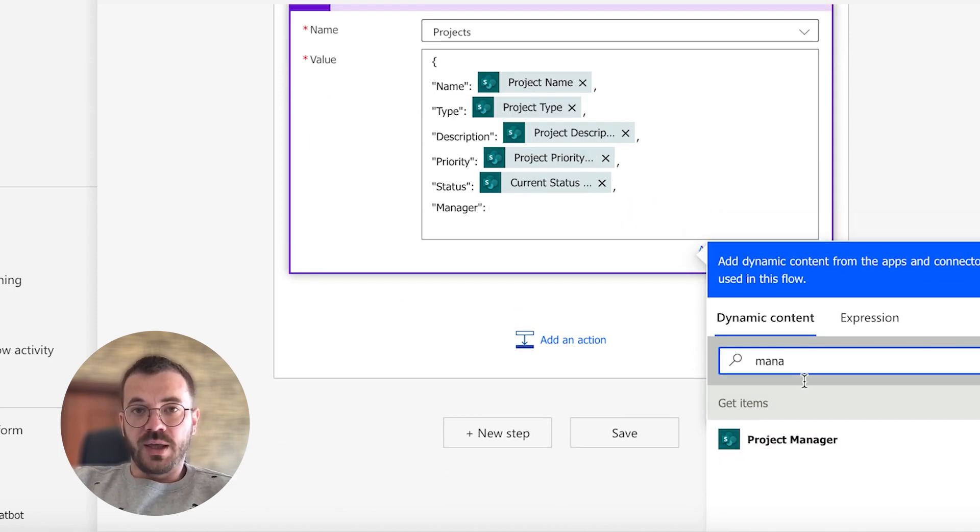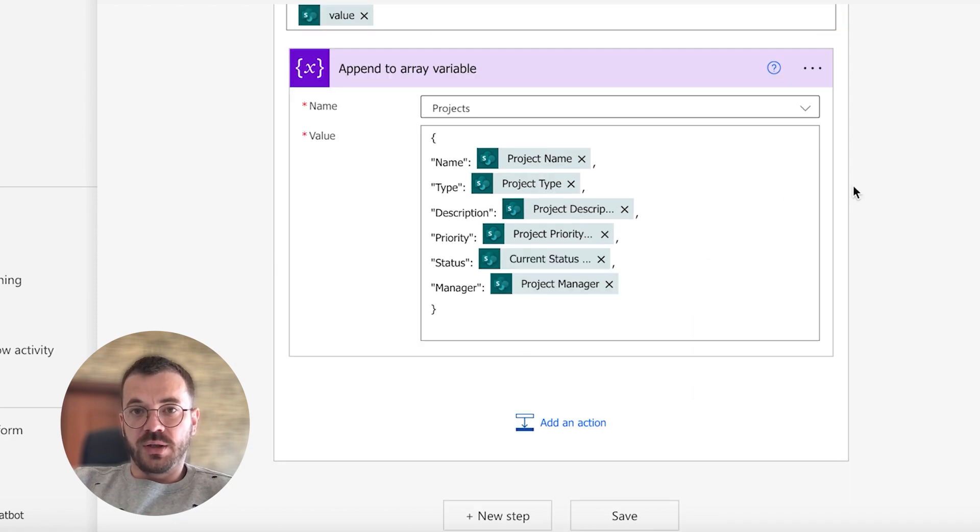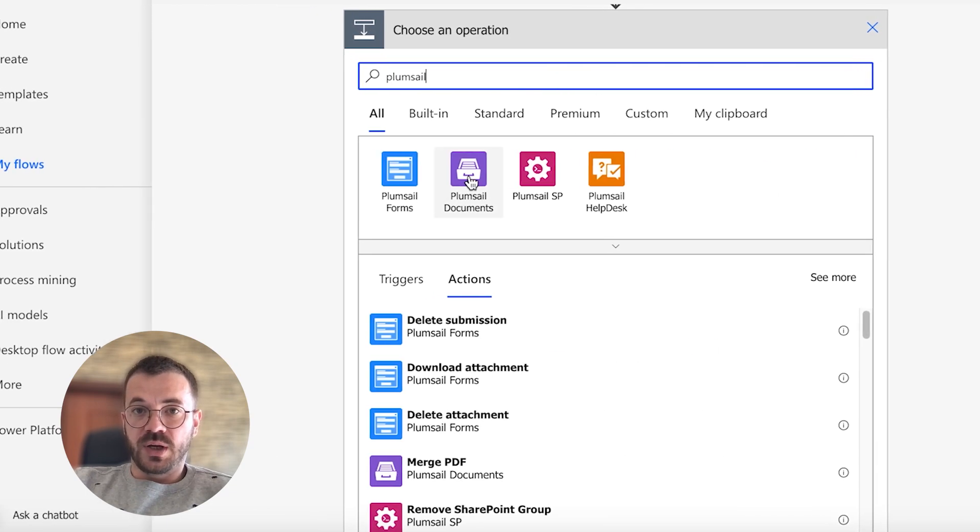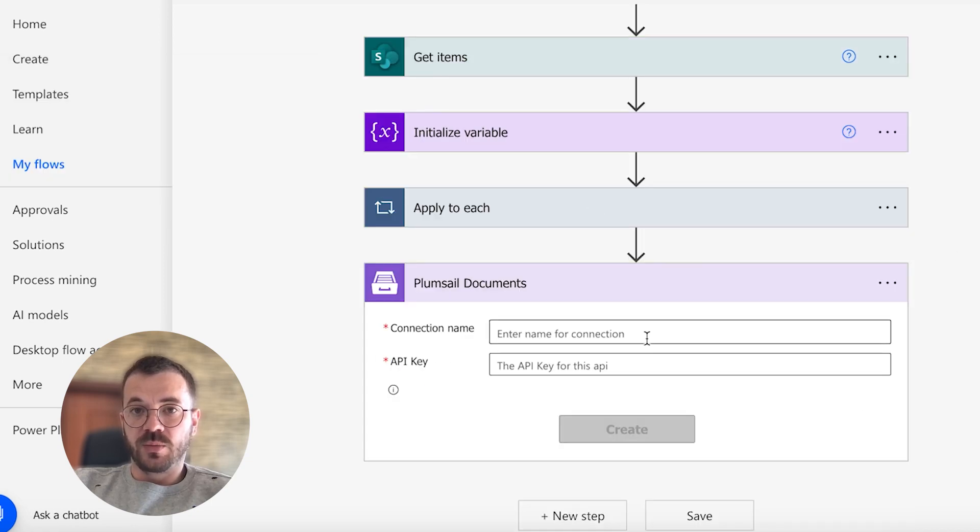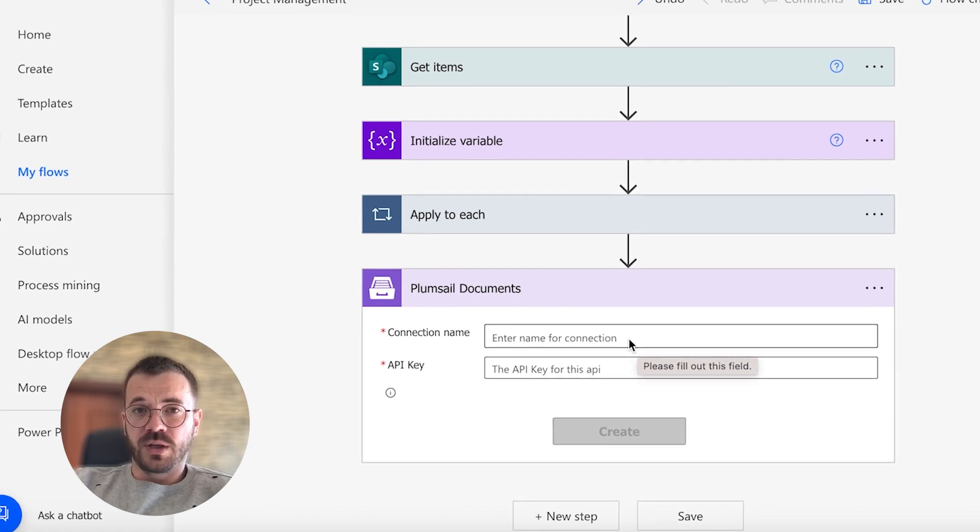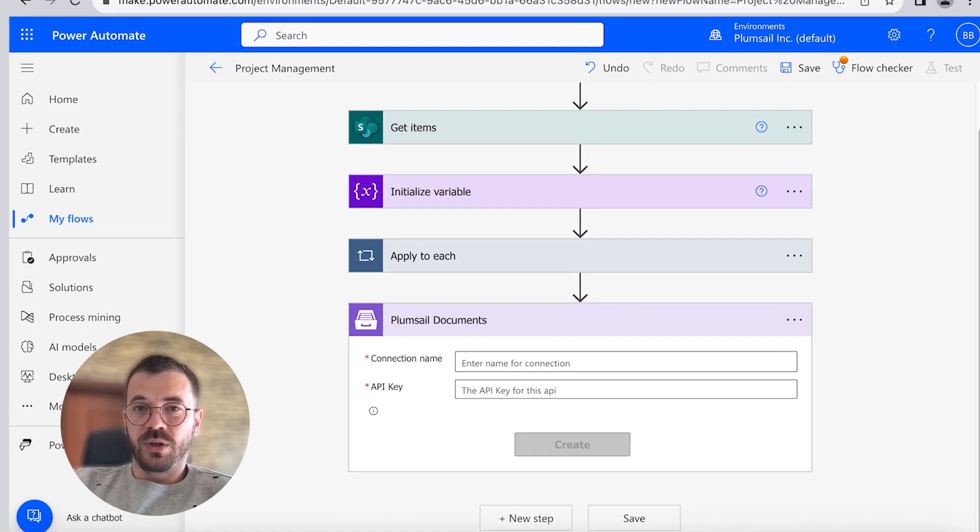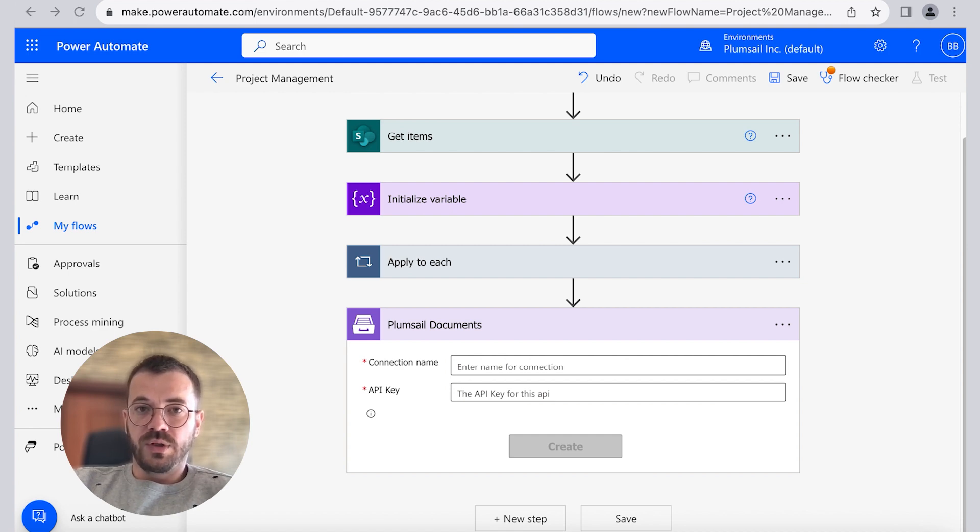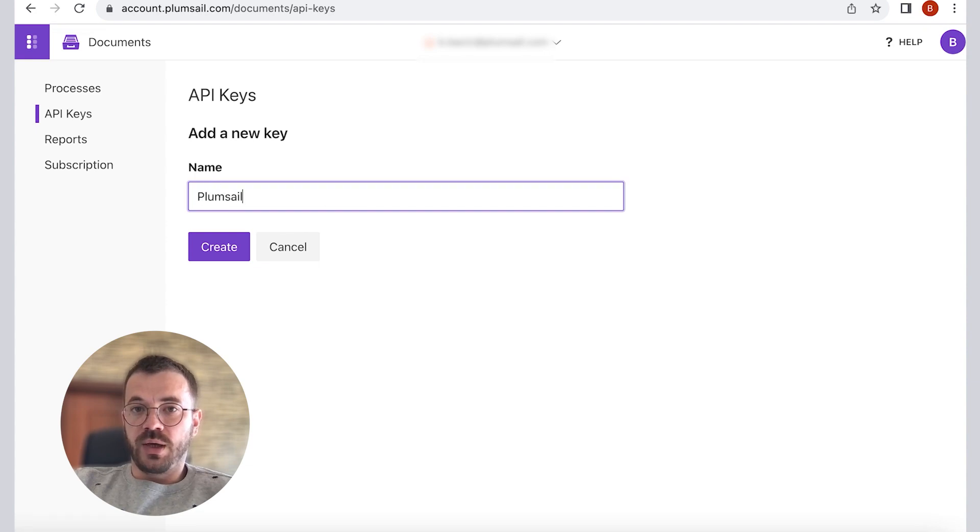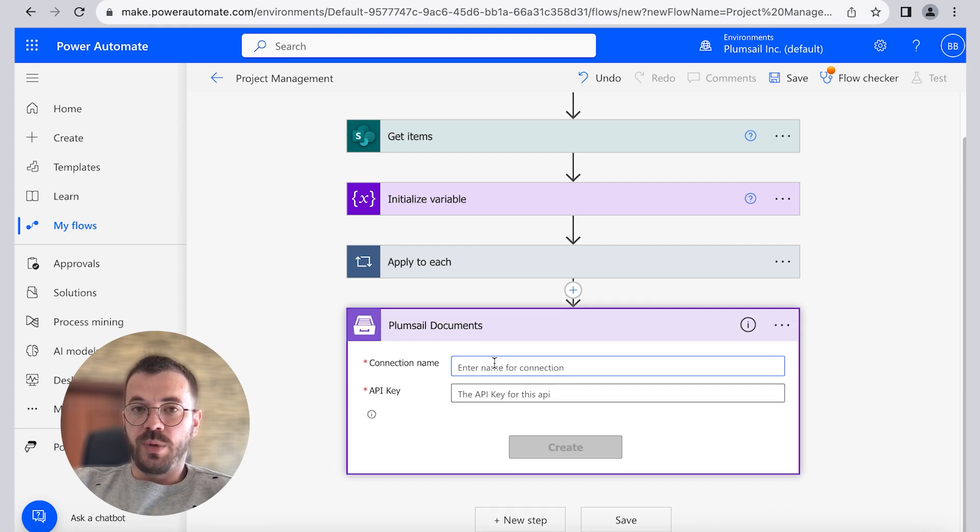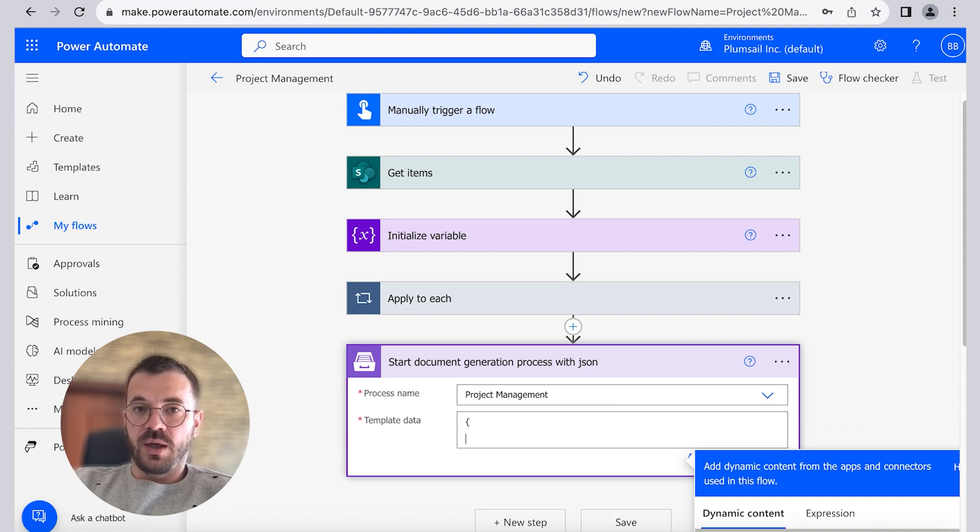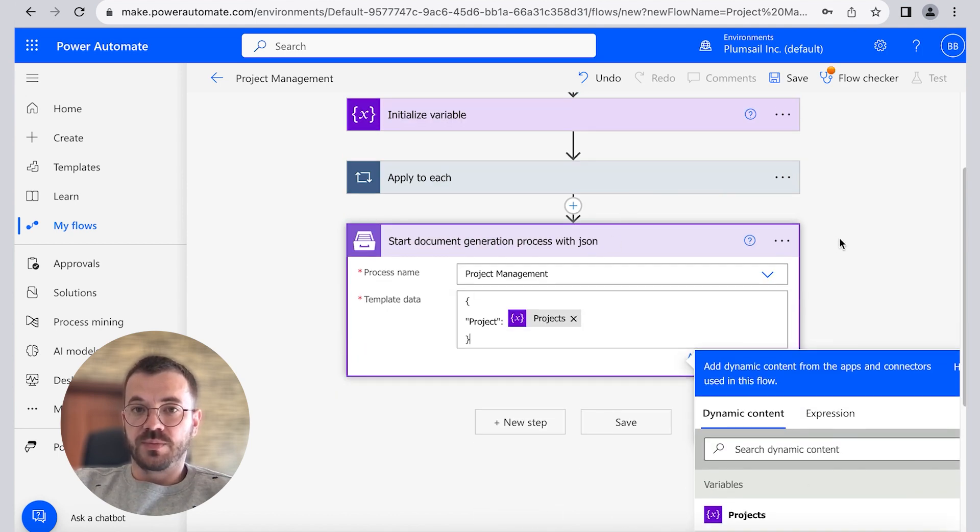Finally, let's add an action that will trigger the created process. Action name starts documents generation process with JSON is an action from the Plumsail documents connector. If this is your first time using the Plumsail documents connector, Power Automate will request the connection name and API key. Now we can go back to our Plumsail account to add a new API key. In here you can generate it, give it a name and copy the key and paste it. You will need to select the process you created in the process name field and specify JSON data in the template table field and save this.